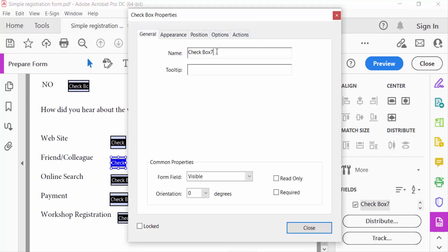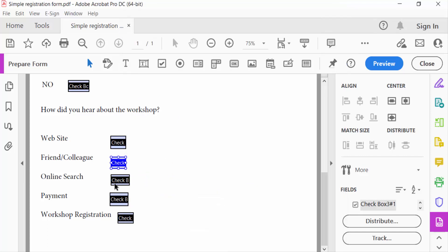Properties and I type this checkbox name as the same name, checkbox three, and then close.